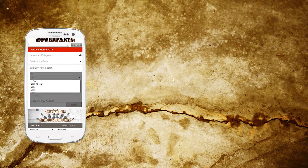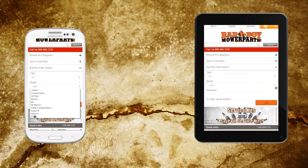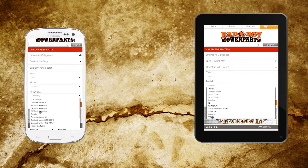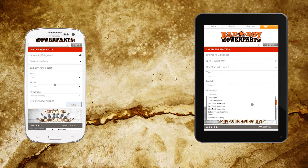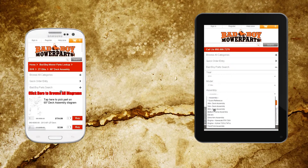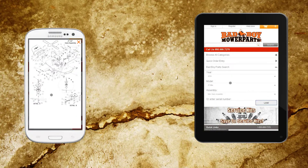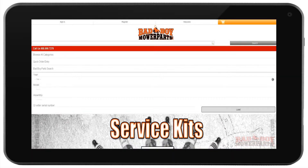Welcome to BadBoyMowerParts.com. In this video we are going to show you how to navigate through our website and interactive parts lookup system using your mobile phone or tablet. Now let's get started. When the home page loads, you will see the section 'Bad Boy Parts Search.'